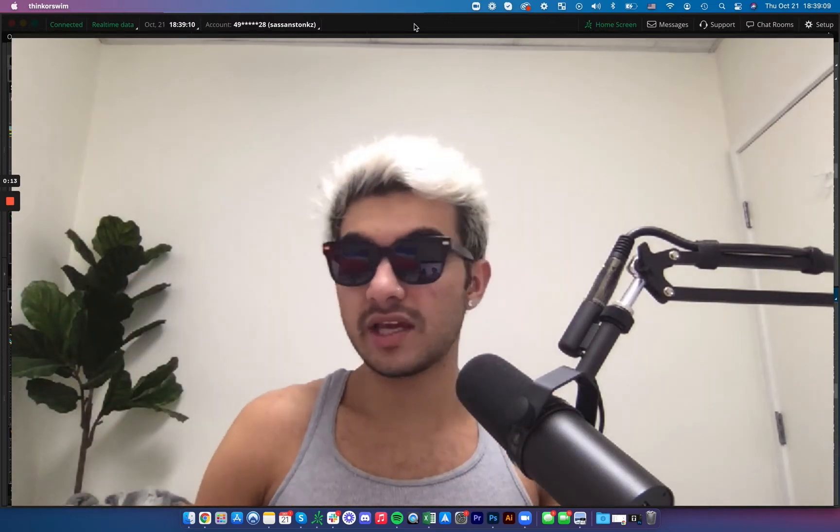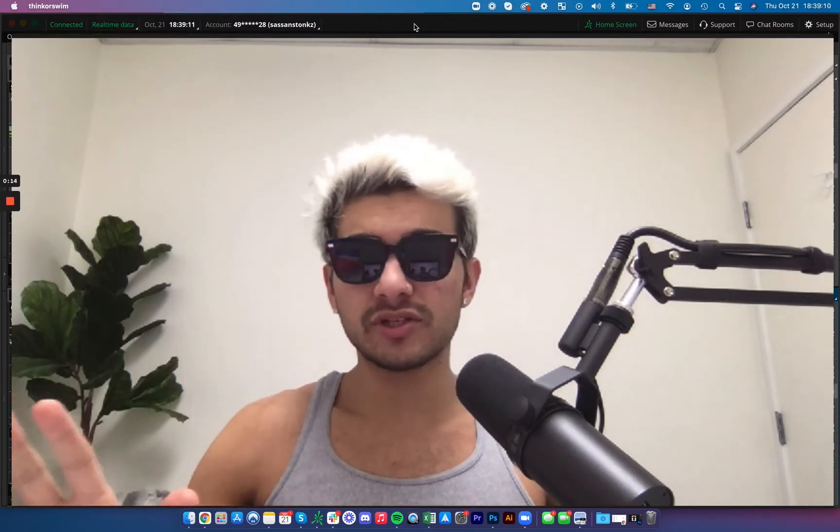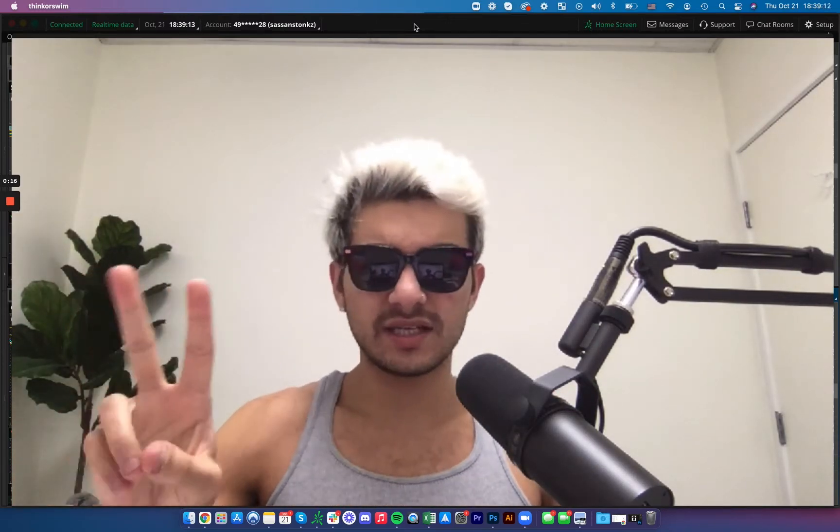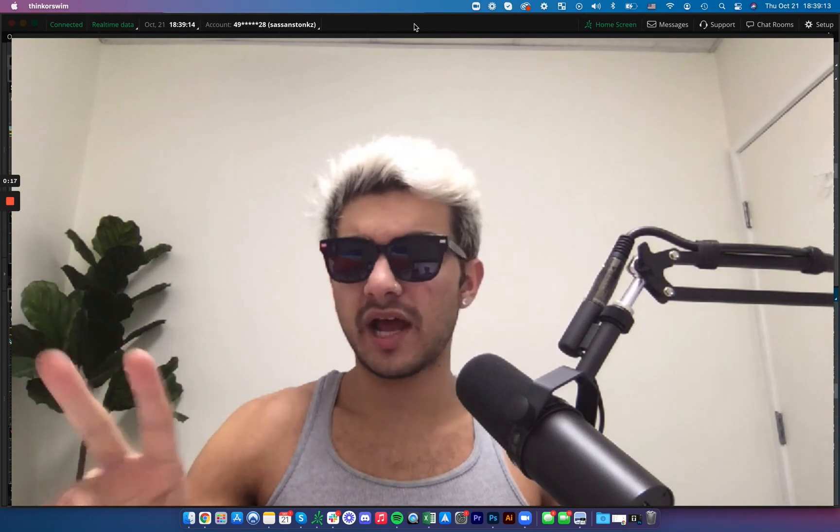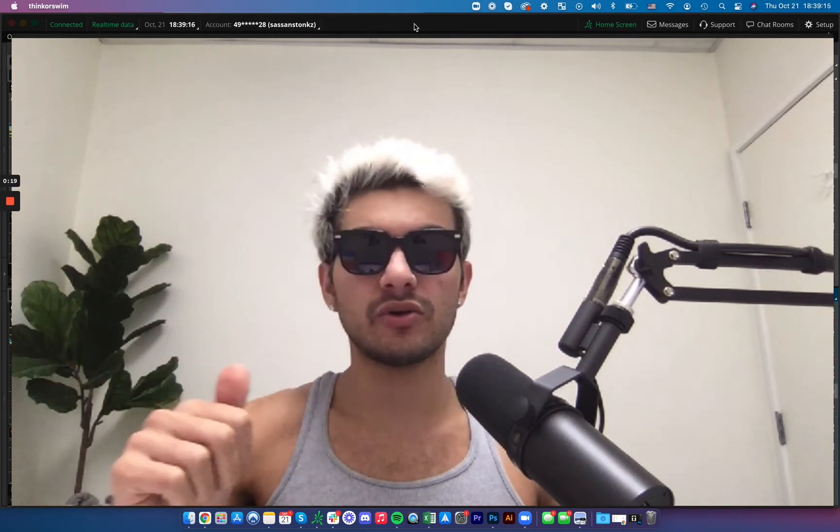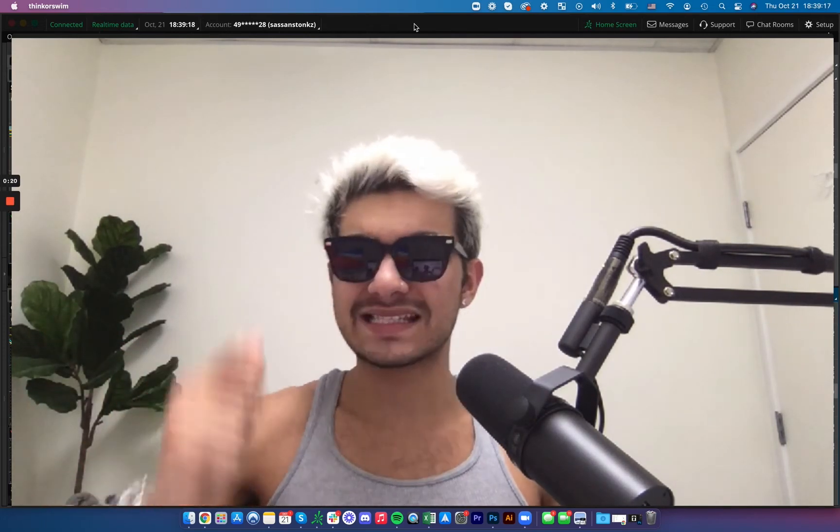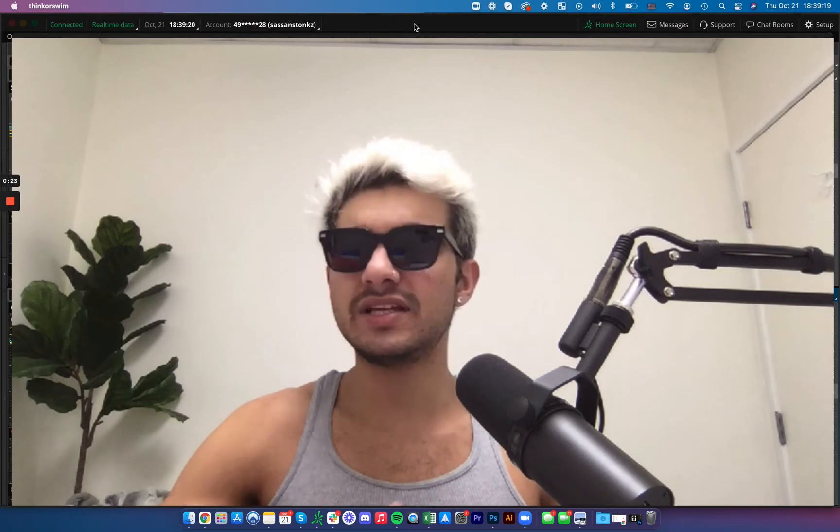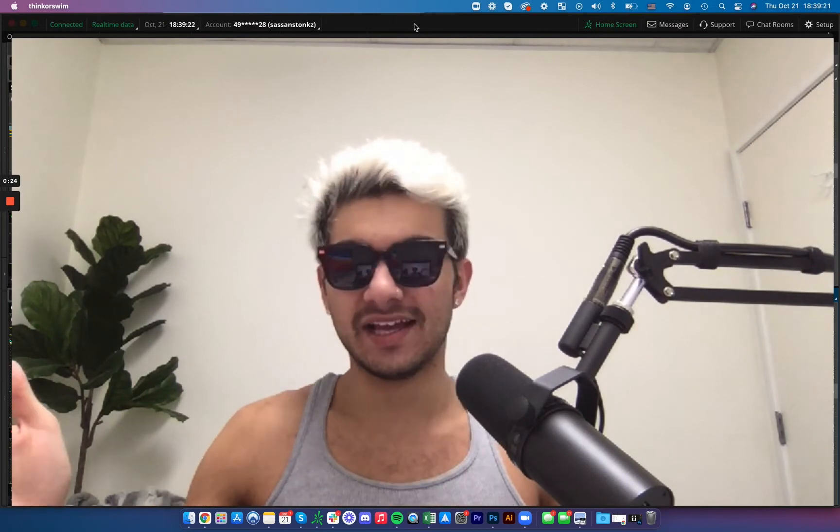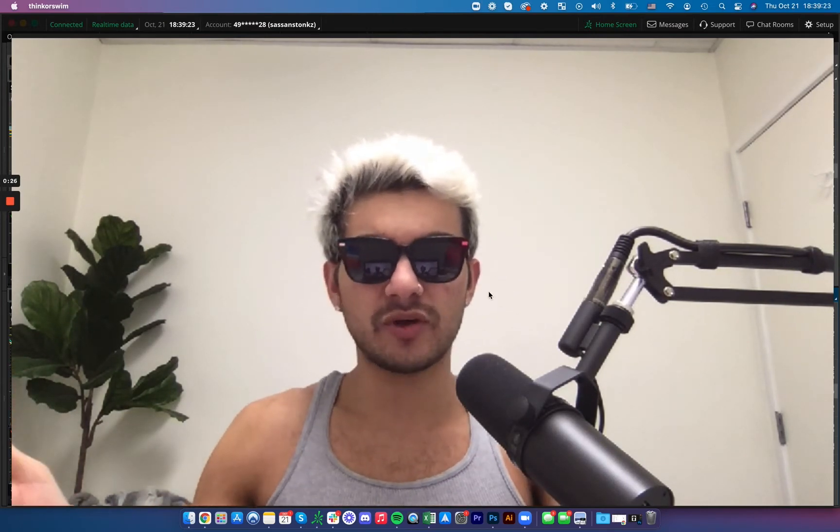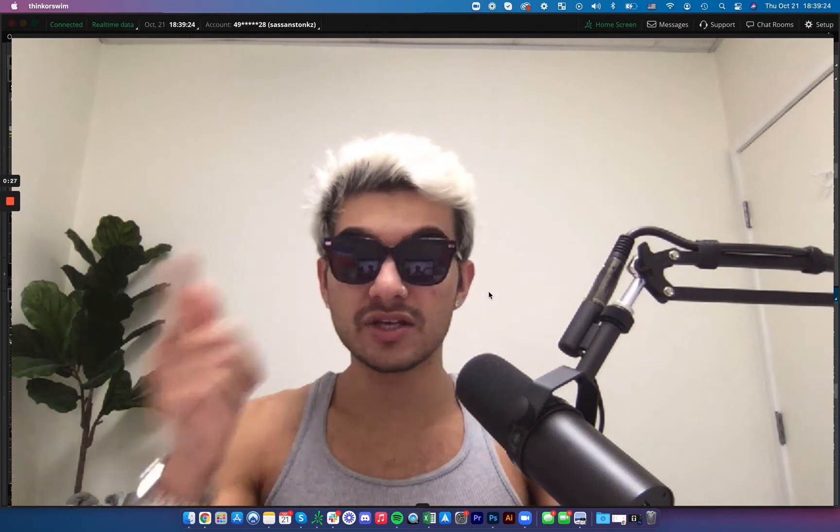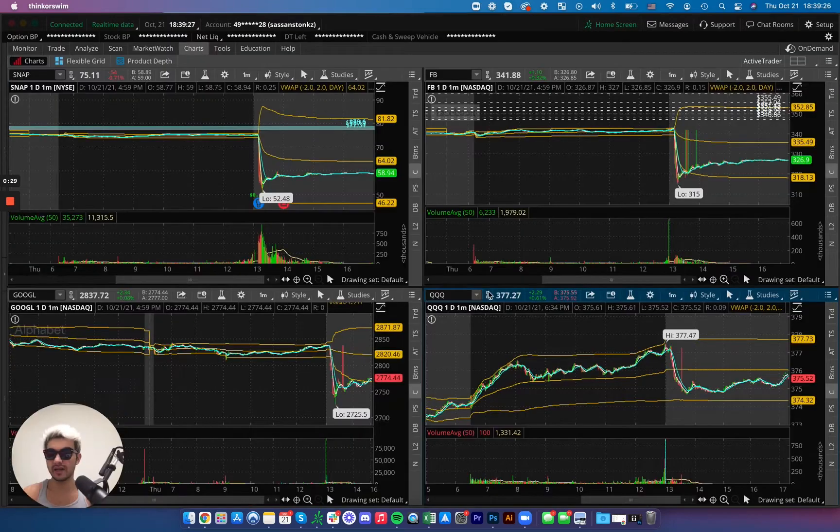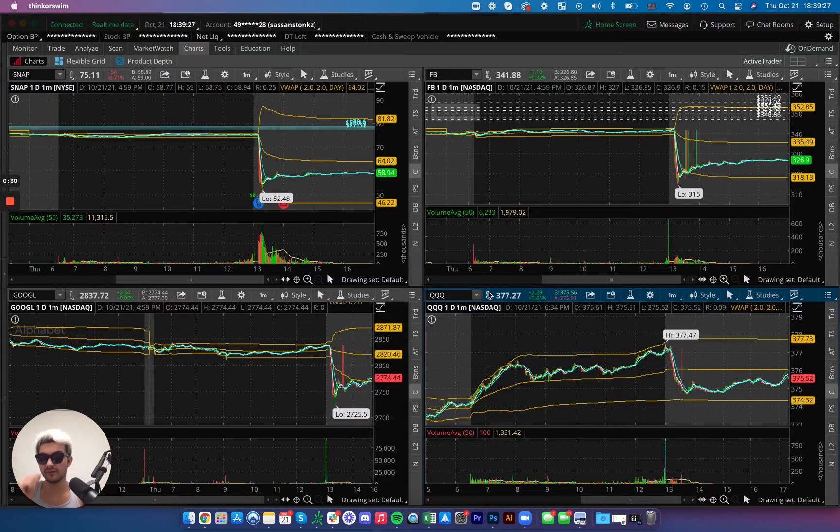What's going on everybody? I don't normally do this. This is a twice in a day upload but I wanted to go over what the hell is going on with tech. Snapchat's earnings literally disintegrated the market and I want to show you what's going on so you can keep your eyes peeled for it and be careful of what's to come tomorrow.